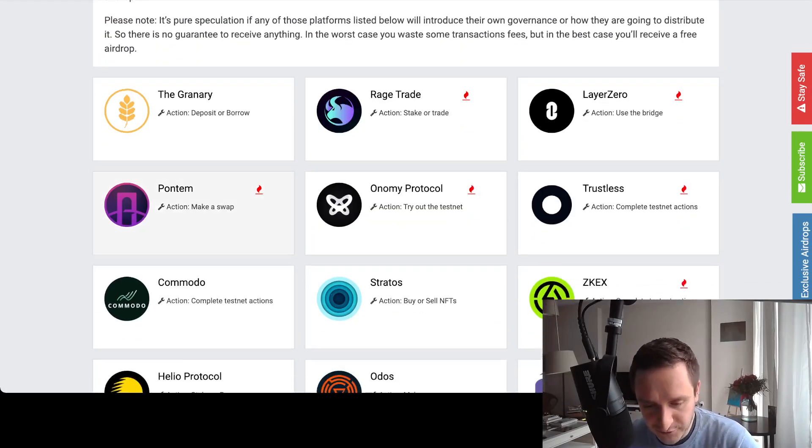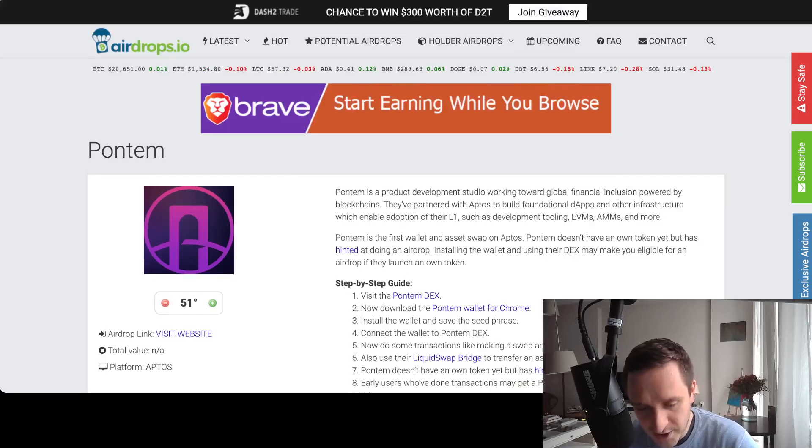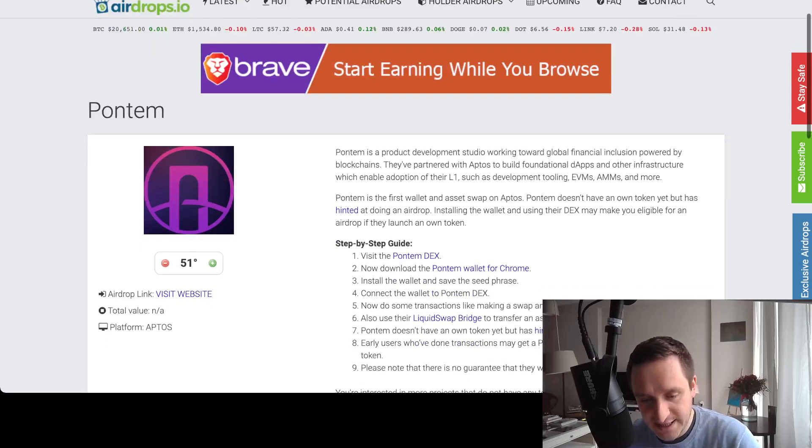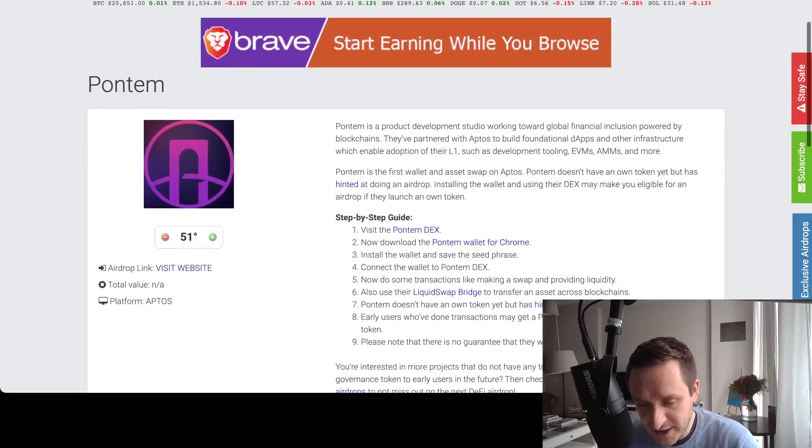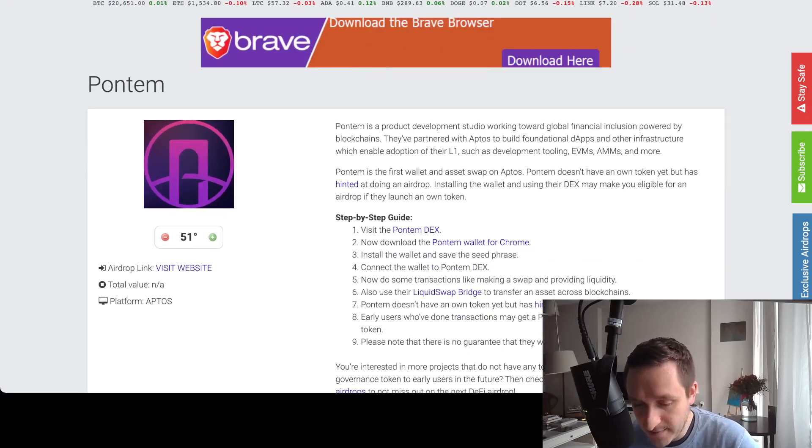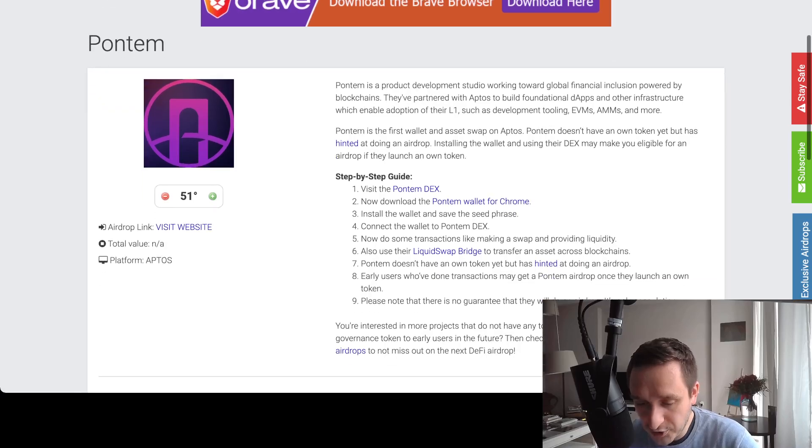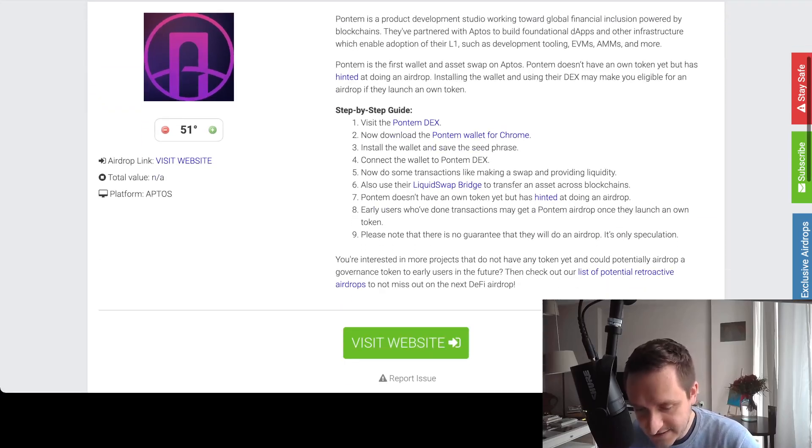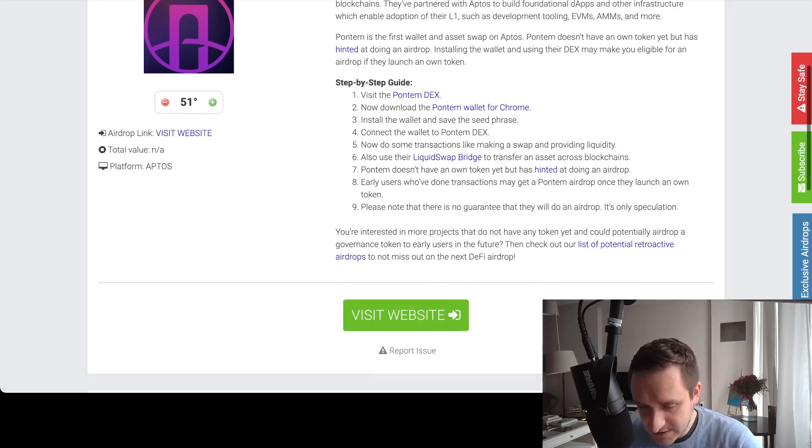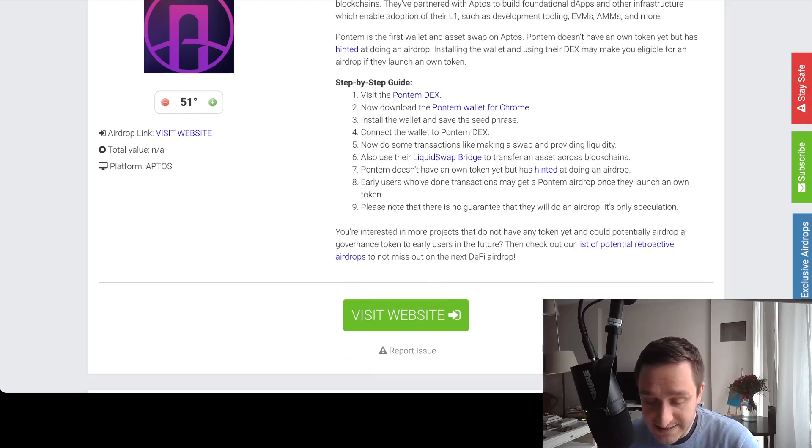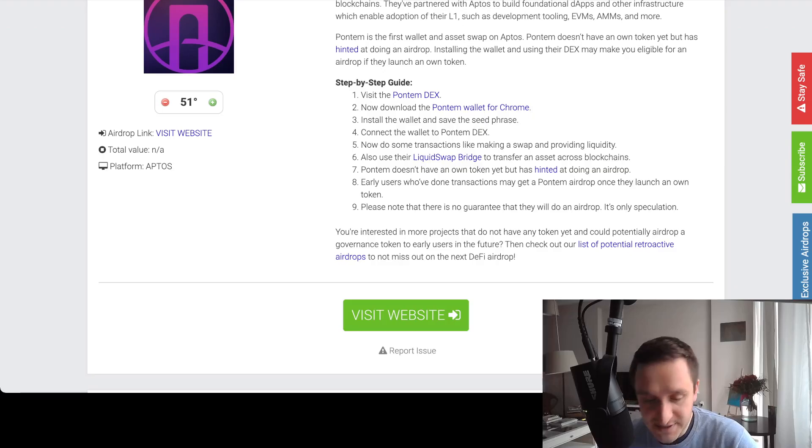But if you're interested in any one of them, for example if you're interested in Pontem, you can just click on airdrops.io on Pontem and then see what kind of product is that, visit the website, see what's the step-by-step guide probably.